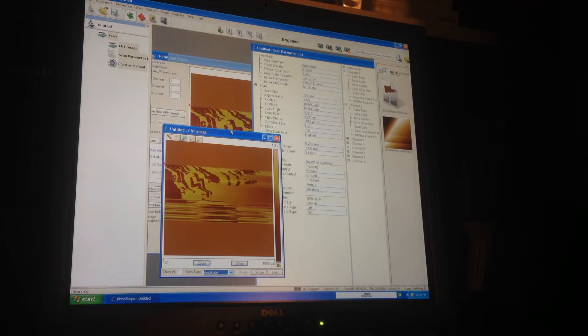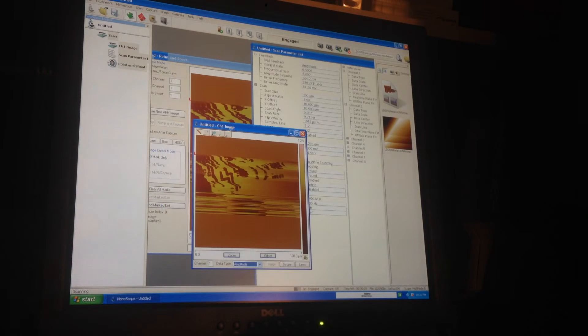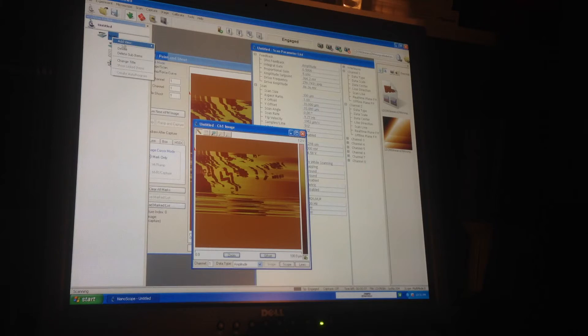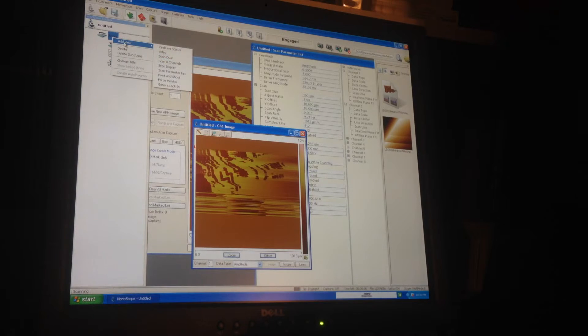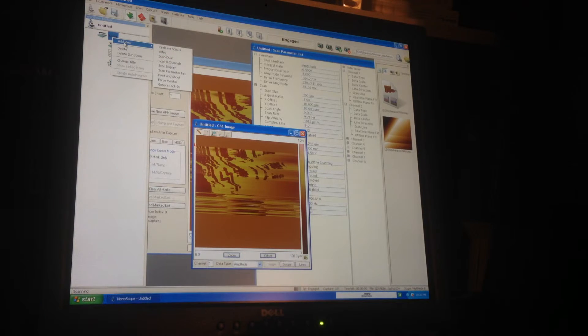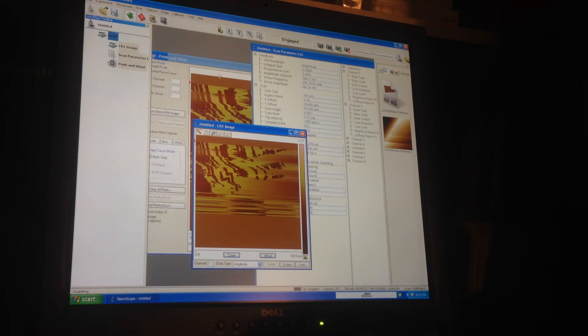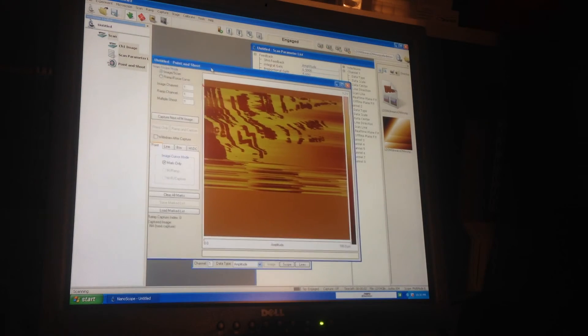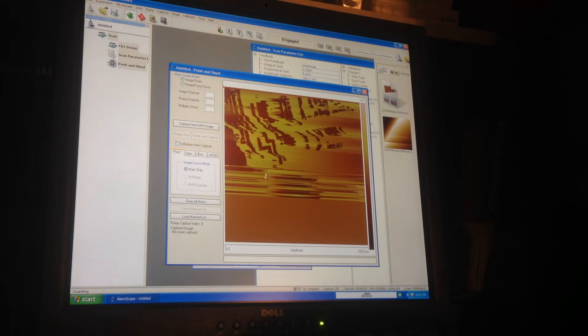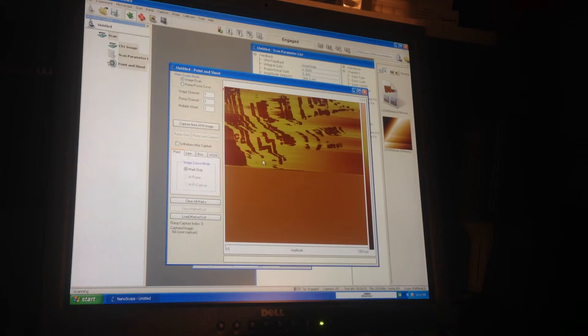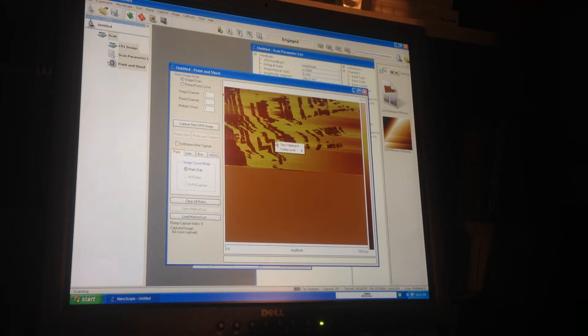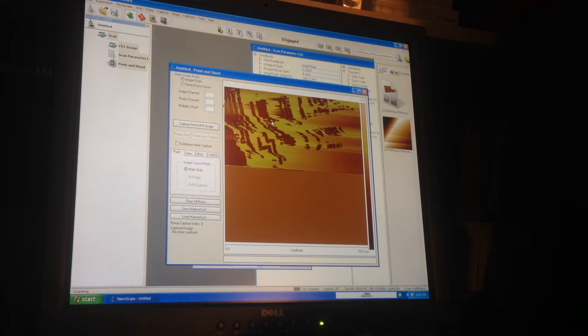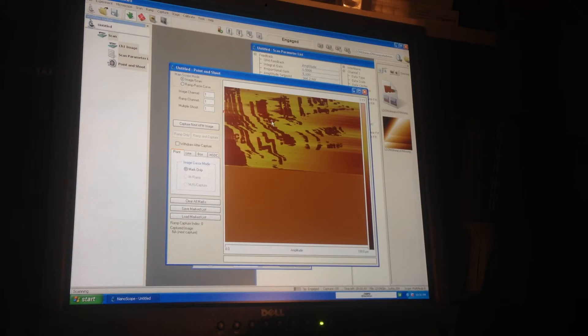This is the real-time scan display - what do they call it, real-time status - and this is point and shoot, which is for actually taking your final images. I generally just right-click and do copy to clipboard, that's what I've been doing so far and that seems to work fine.